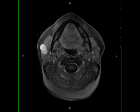Worrisome imaging features include infiltrative margins, multicentricity, or regions of hypointense T2 signal intensity.